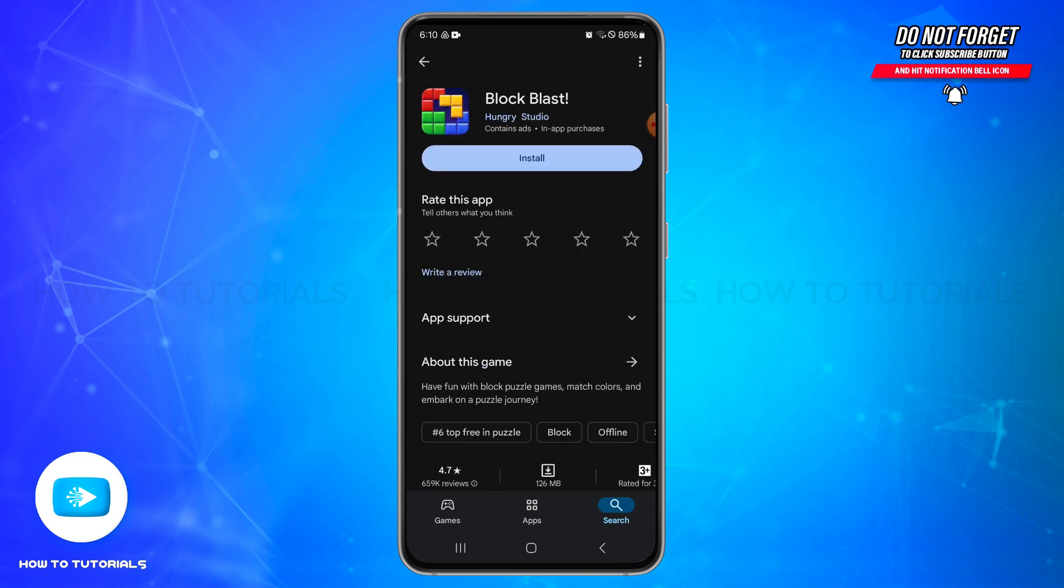So by following these steps you should be able to uninstall the Block Blast application from your device. I hope this tutorial was helpful. If yes, don't forget to like, share, and subscribe to our channel.